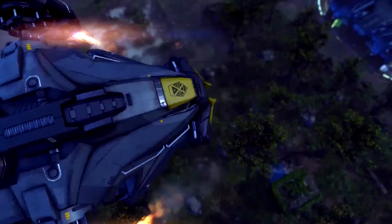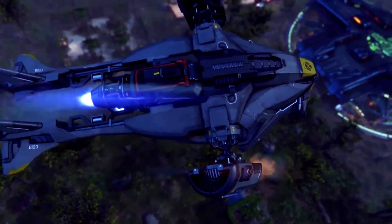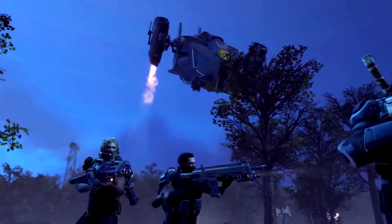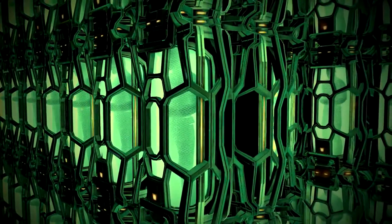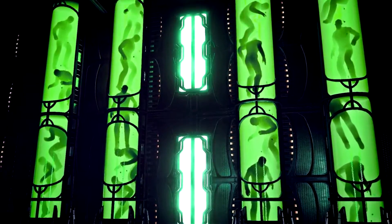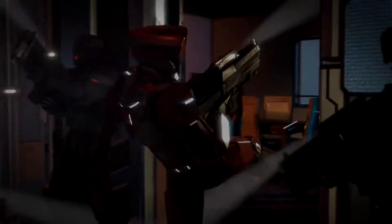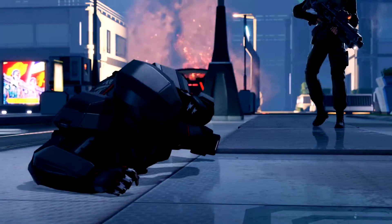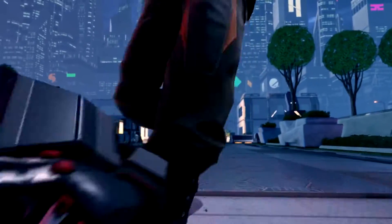You must rebuild the XCOM project. Expose the alien's true agenda and renew humanity's will to fight.